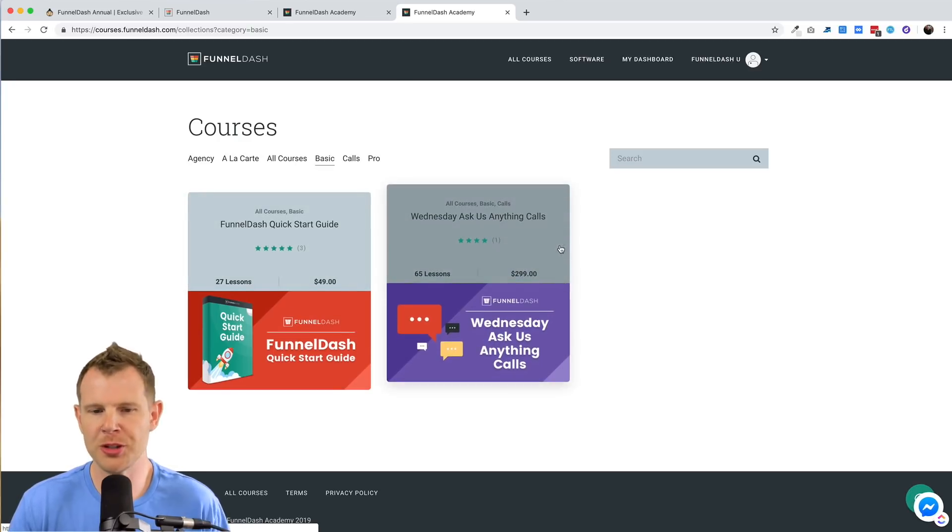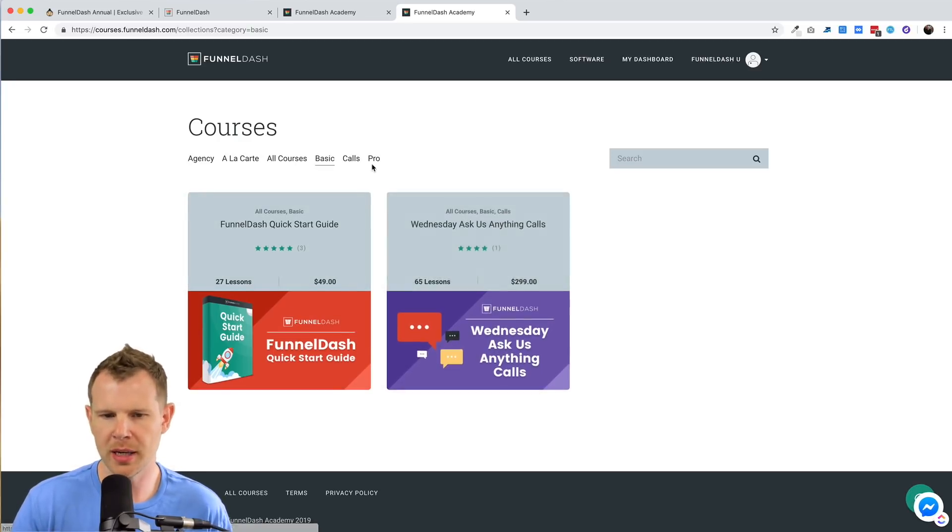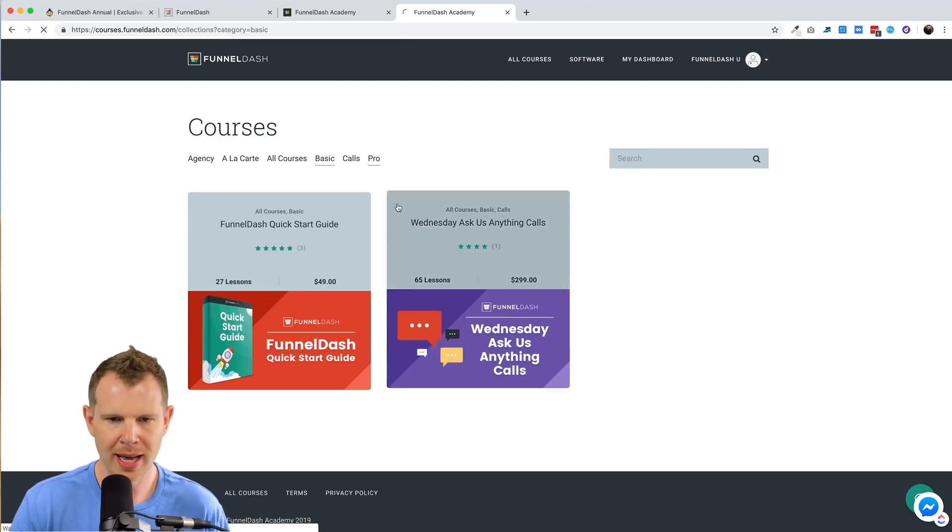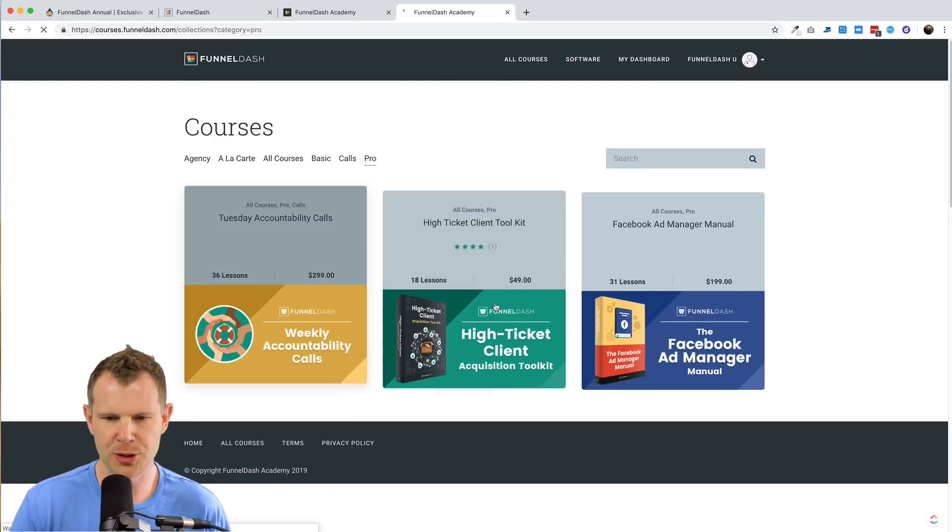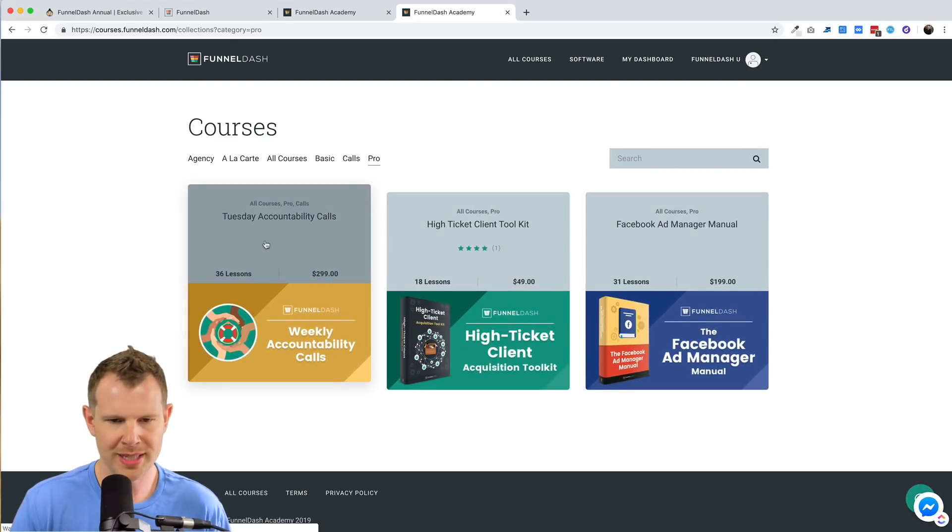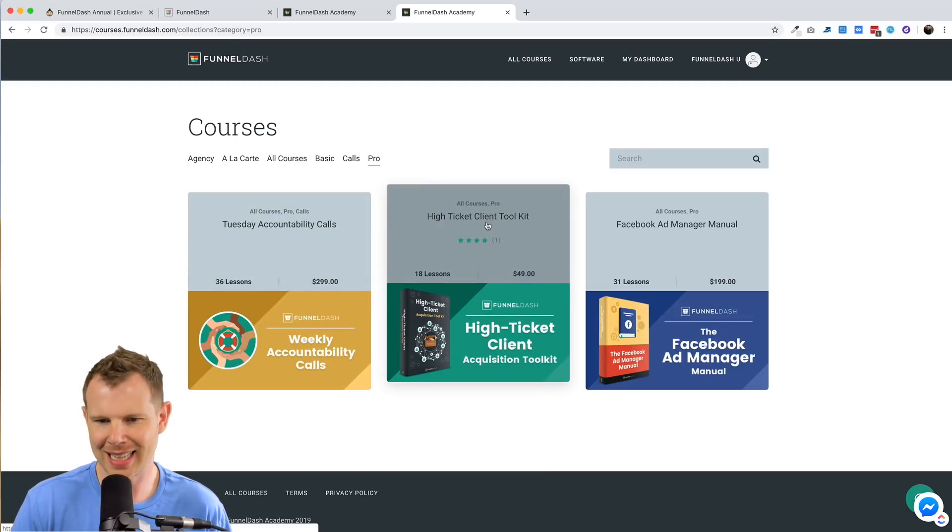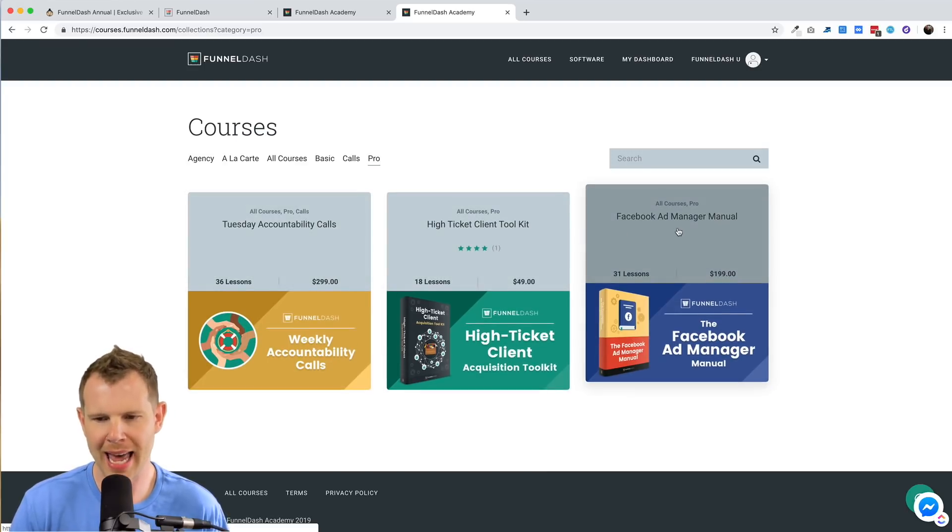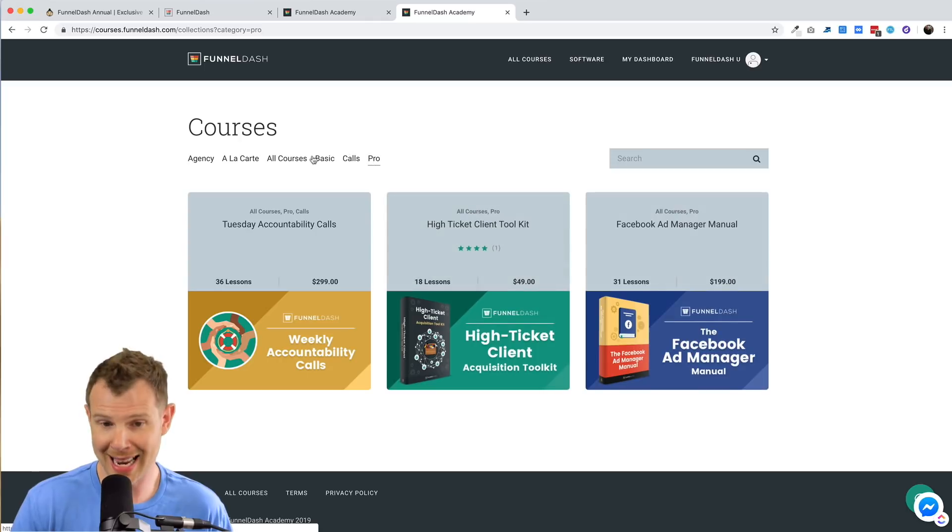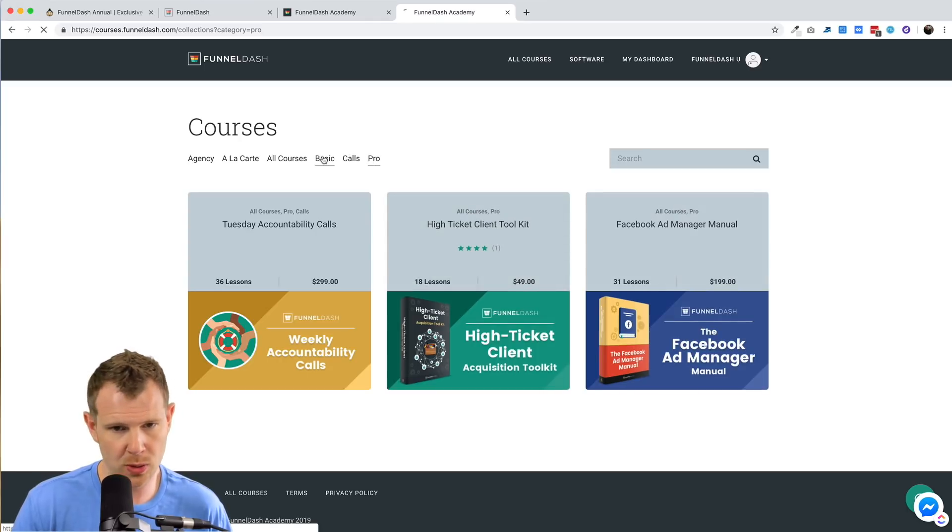If you get two codes, you'll become a pro and you'll get access to three of these courses, which is a Tuesday call, a high ticket client toolkit, and a Facebook ad manager manual. Of course, you'll get access to the basic courses as well. So now you'd be up to five total.